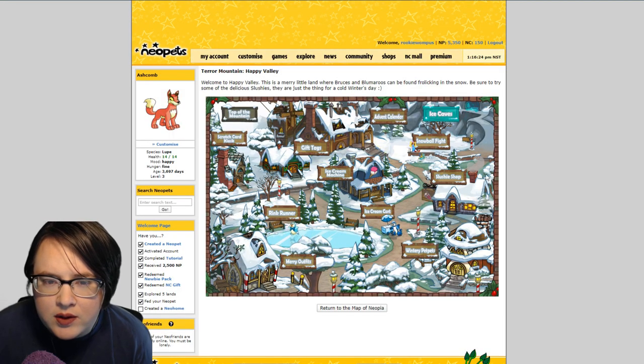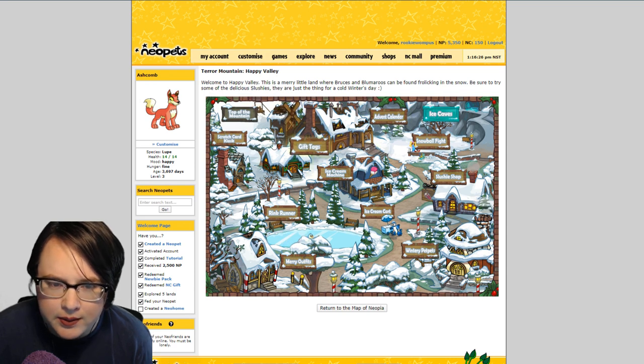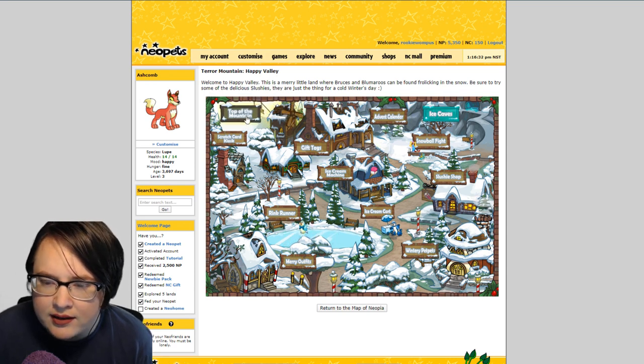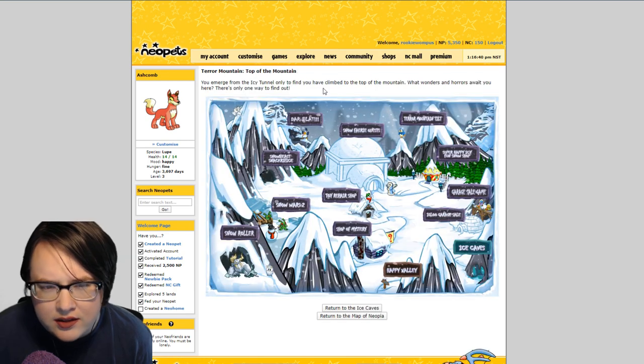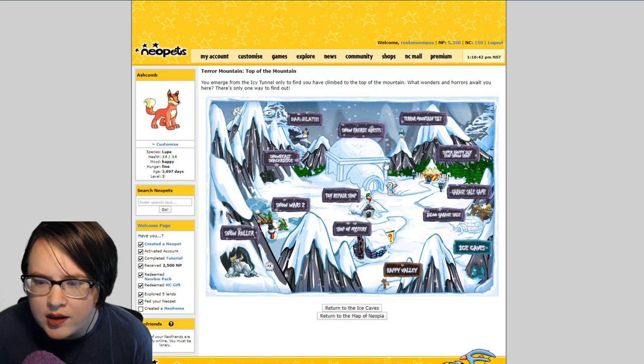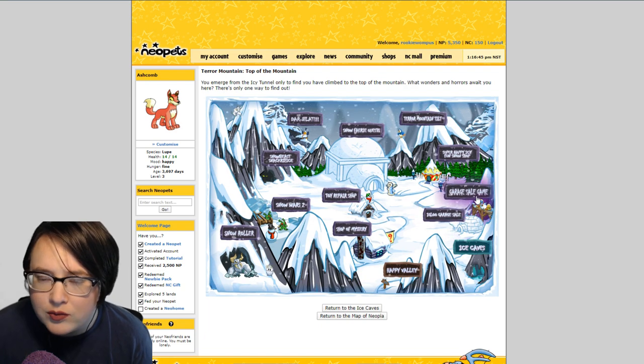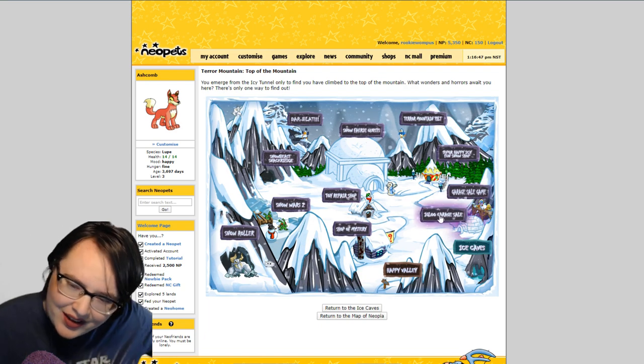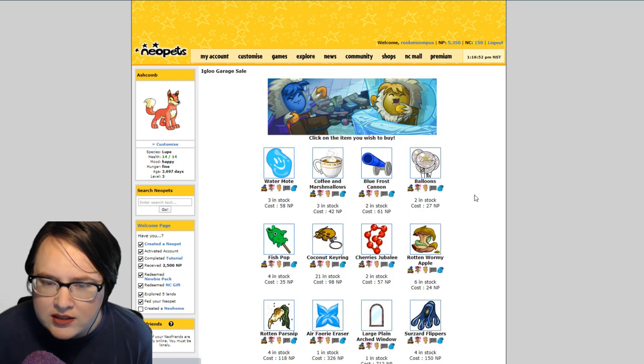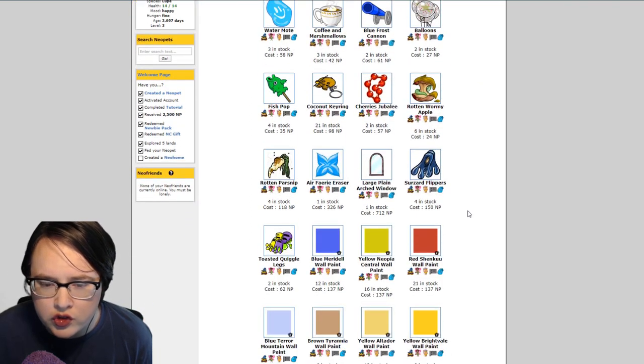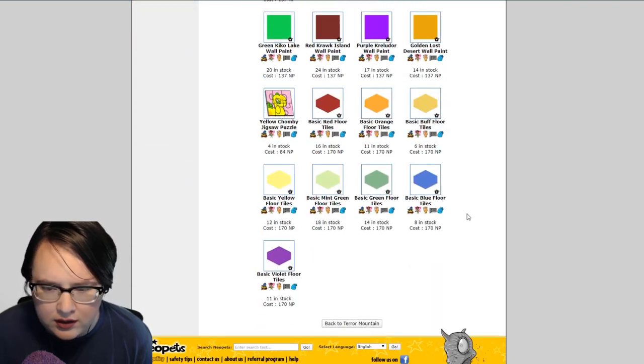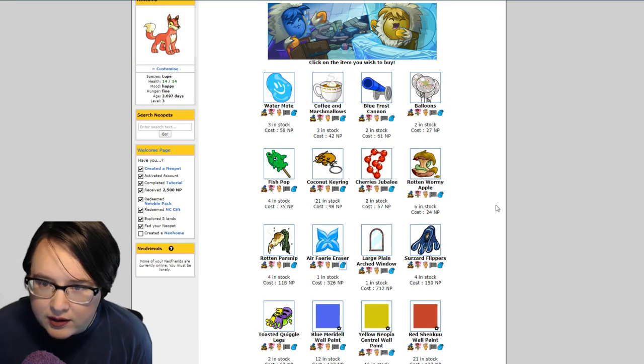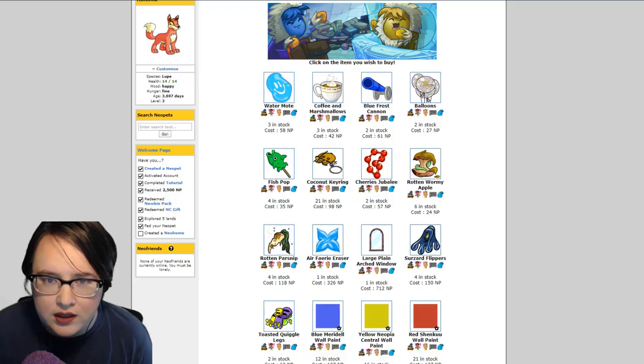The first place that I recommend restocking if you're starting out on Neopets, where I made a little chunk of money in the beginning, is at the igloo garage sale. To get there you just go to Terror Mountain and you go to the top of the mountain and you click igloo garage sale. The igloo garage sale acts differently than most other shops in that you can't haggle. It's not one of those shops. They have a lot of really cool stuff at a discounted price from where they would normally be.